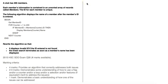In this video we'll be looking at question 26 from the 2015 HSC Software Design and Development exam. It's an algorithm question and it's worth four marks.